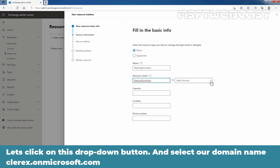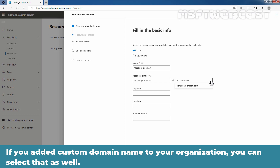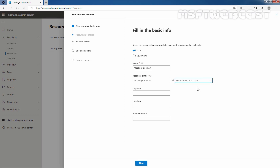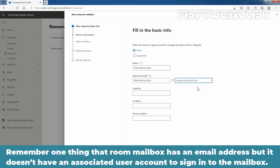Let's click on this dropdown button and select our domain name clarex.onmicrosoft.com. If you have added a custom domain name to your organization, you can select that as well. Remember, a room mailbox has an email address but it doesn't have an associated user account to sign in to the mailbox.